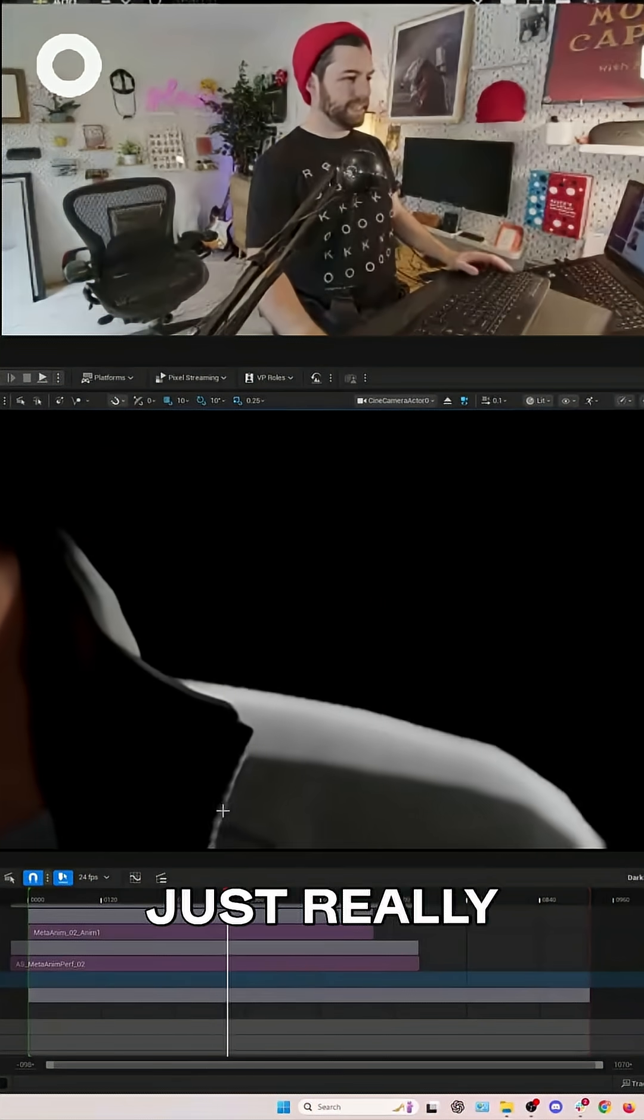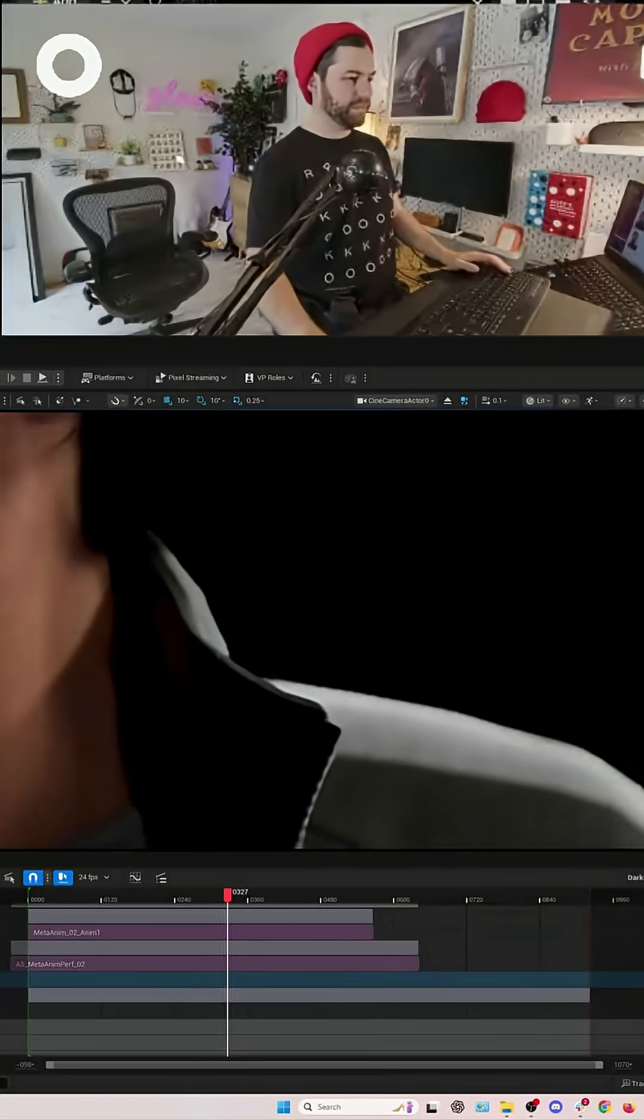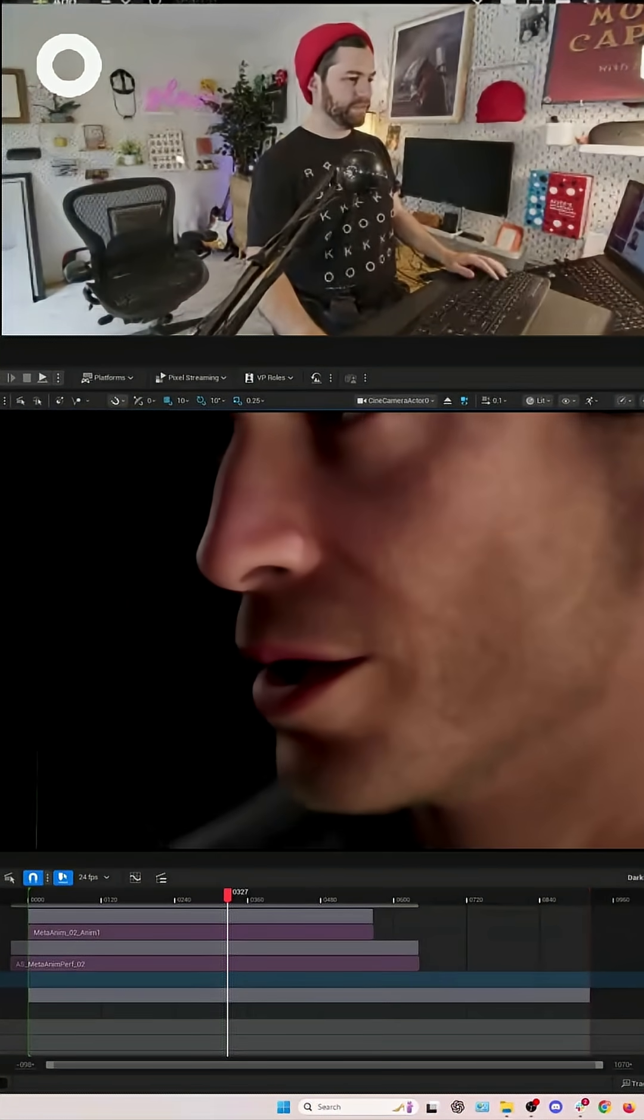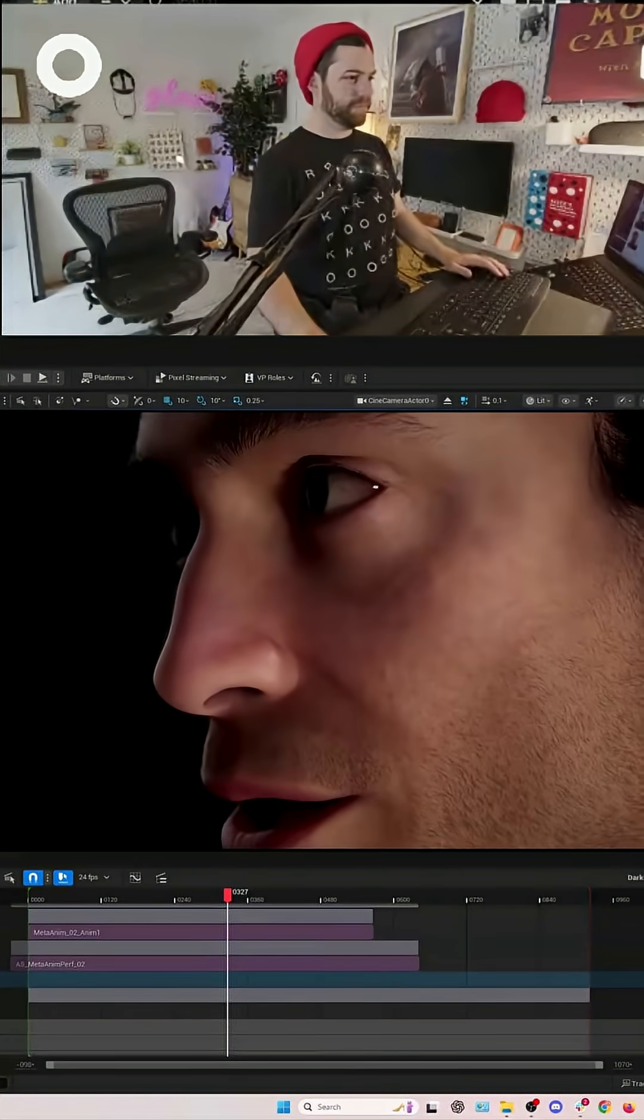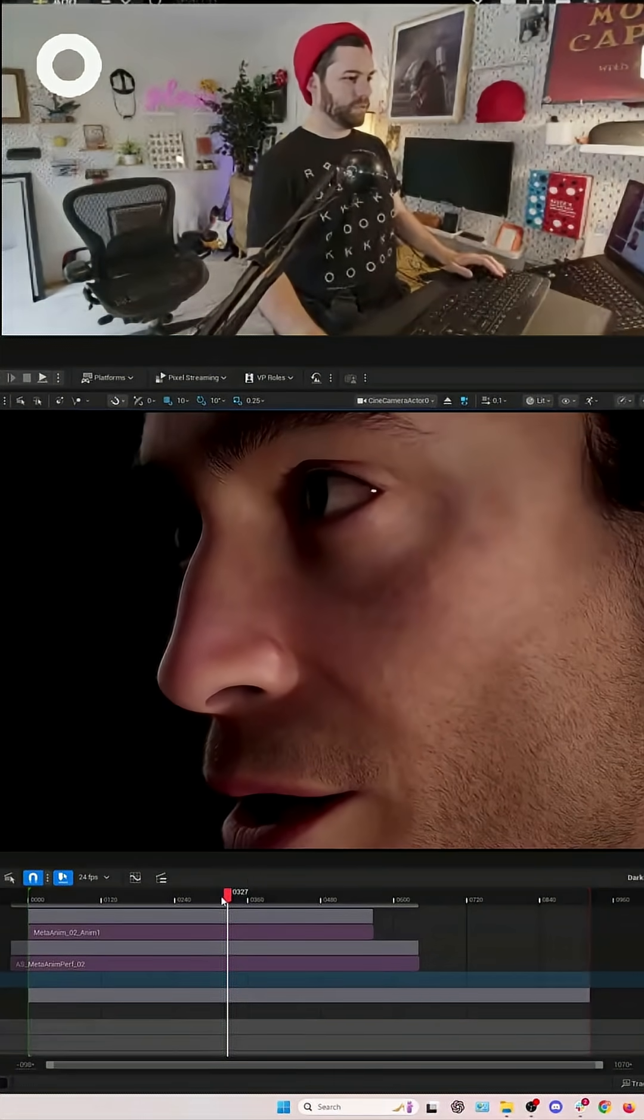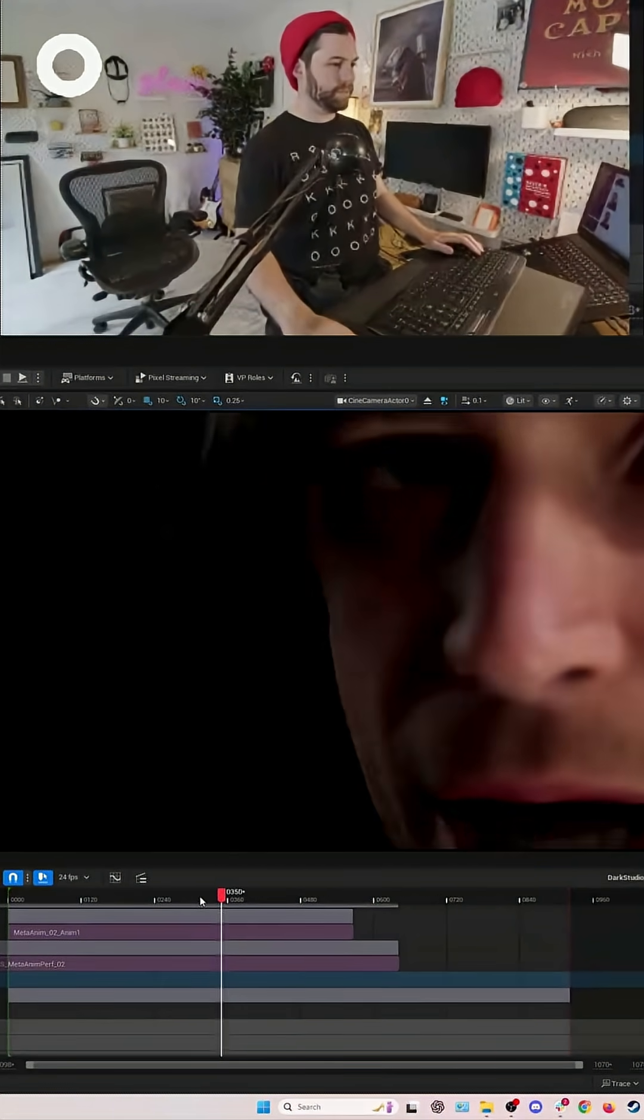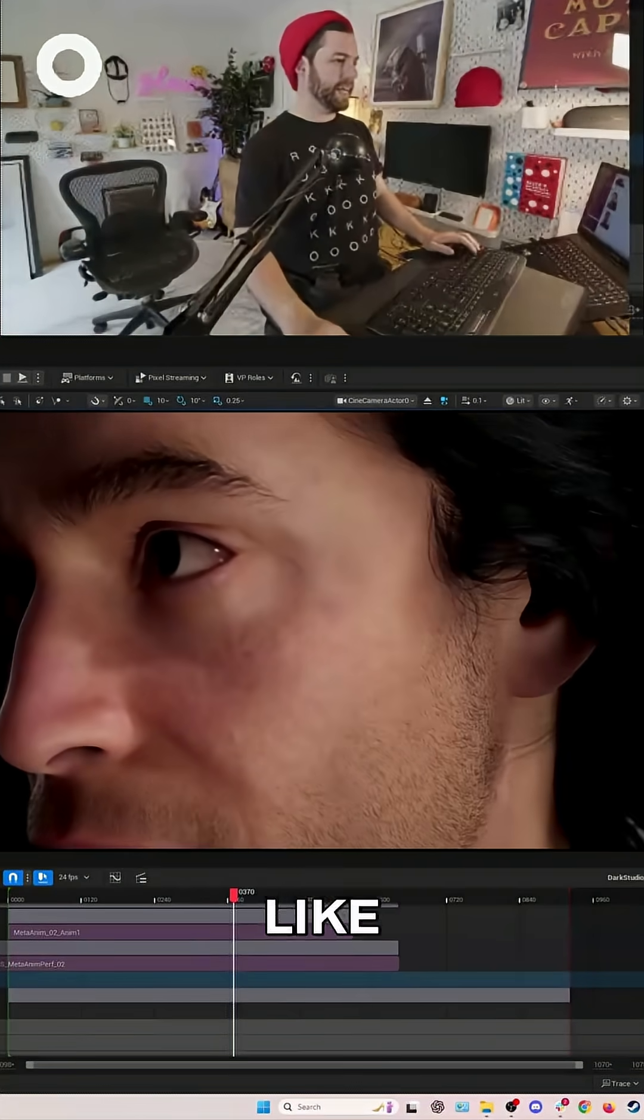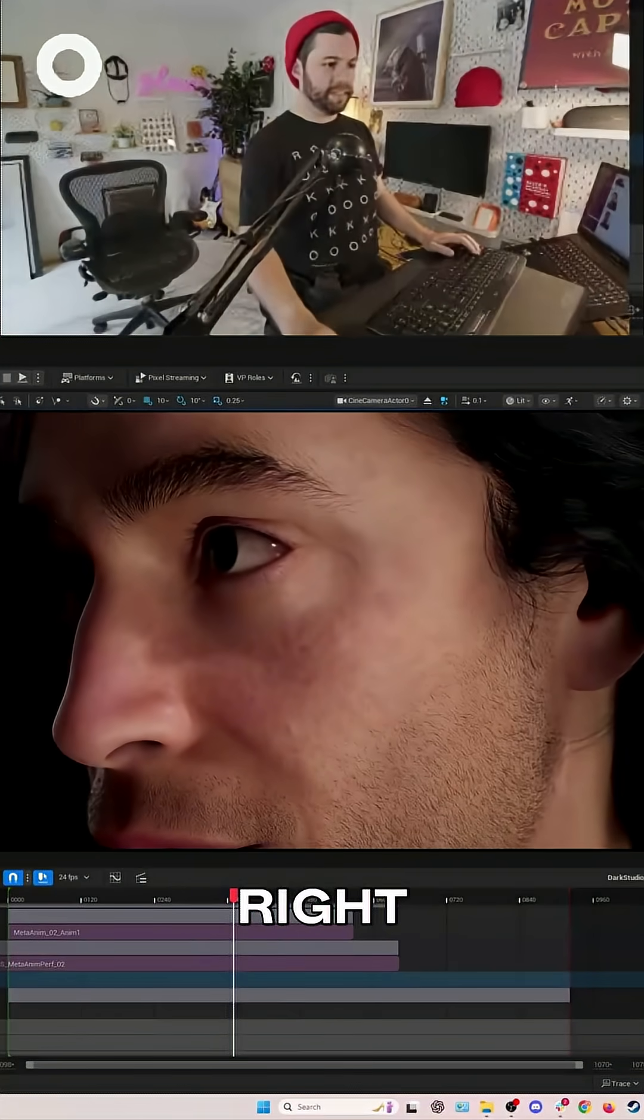Just really legit, high-quality results. Yeah, there you go. That's the shot right there.